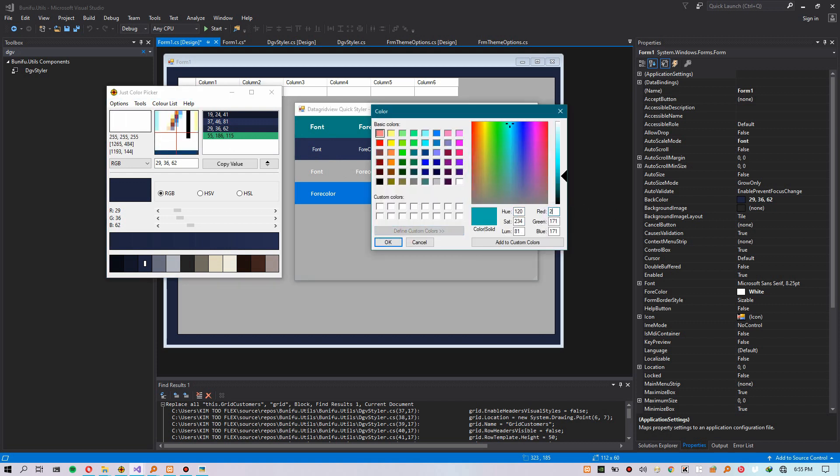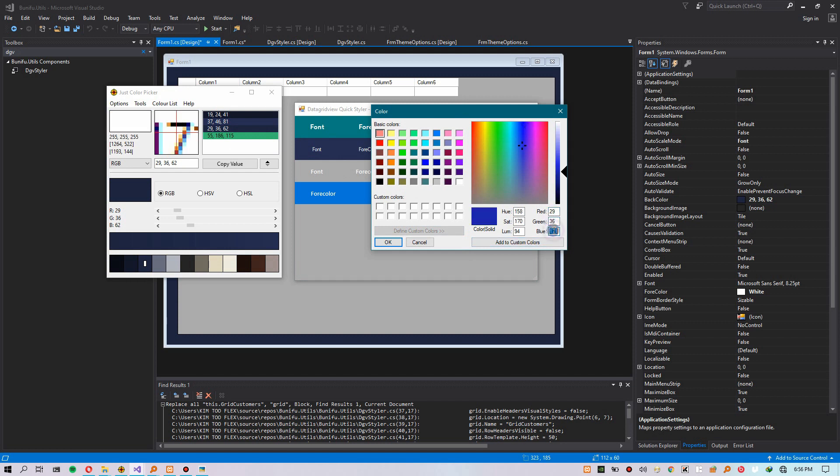The alternating row color. Just input your RGB values if you have a custom color and then click okay.